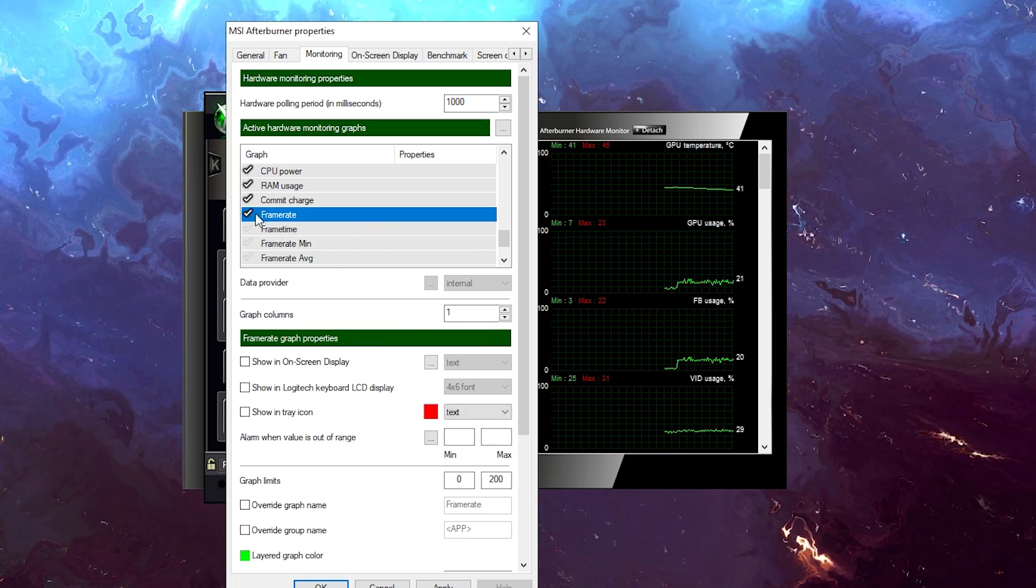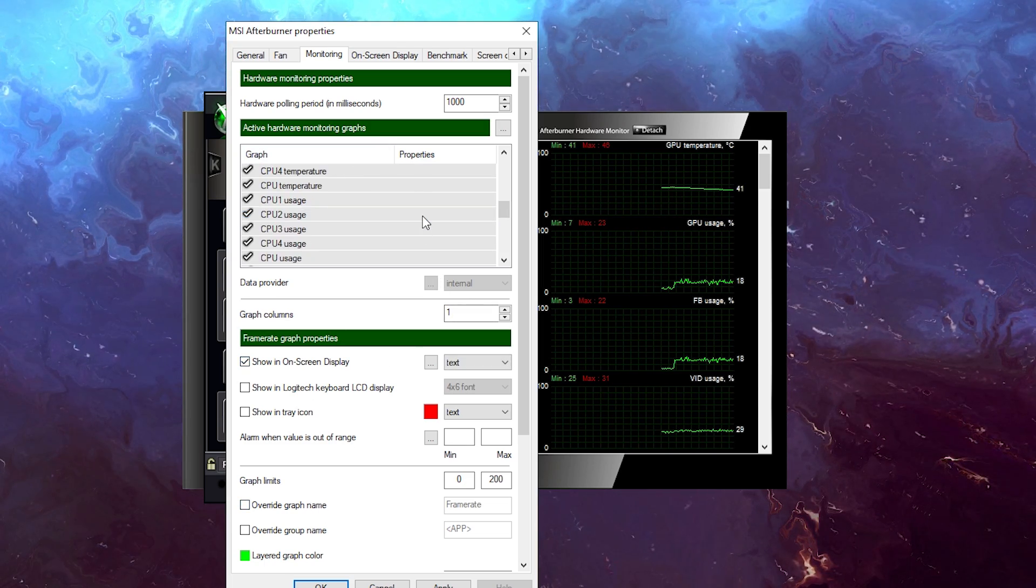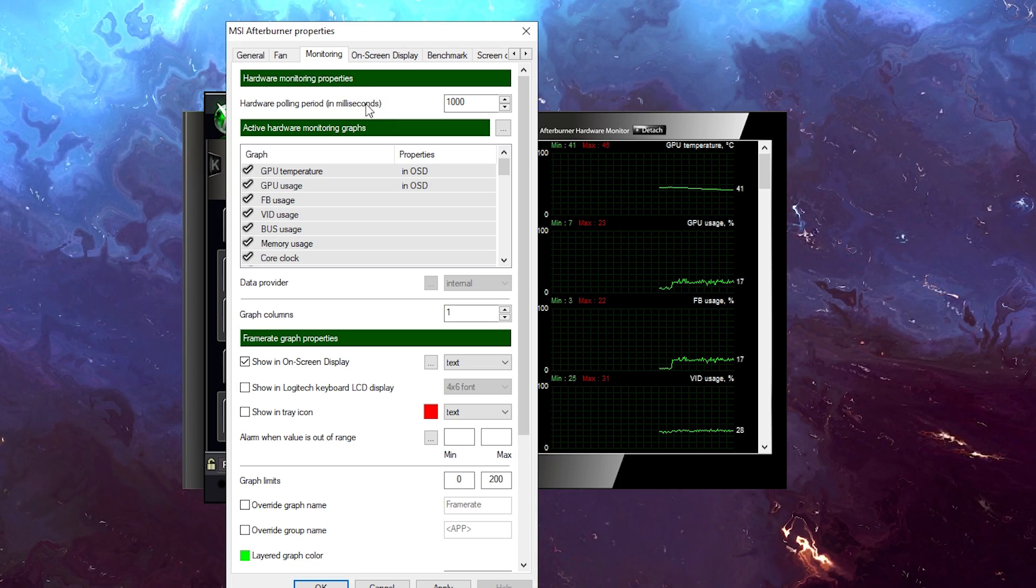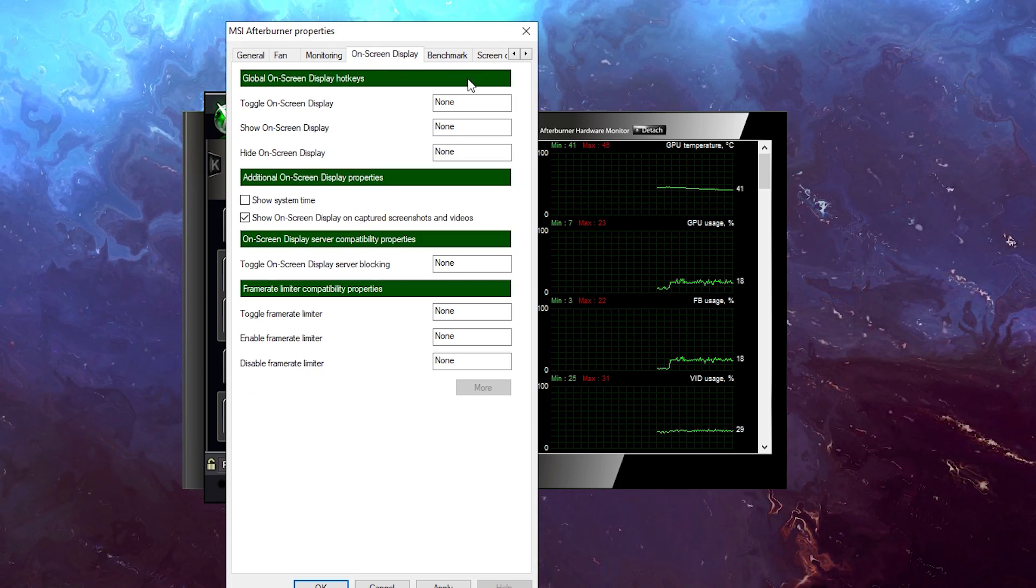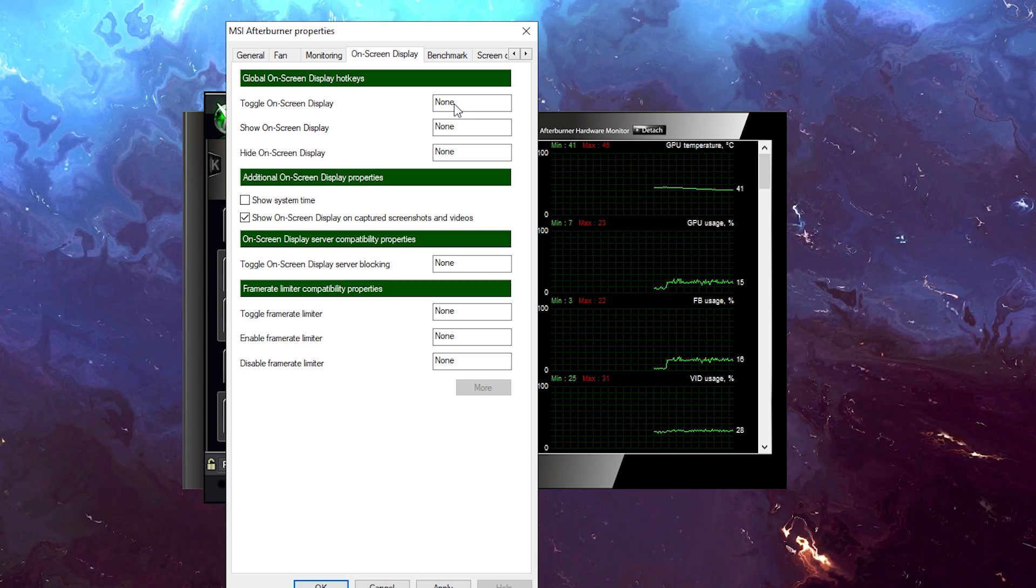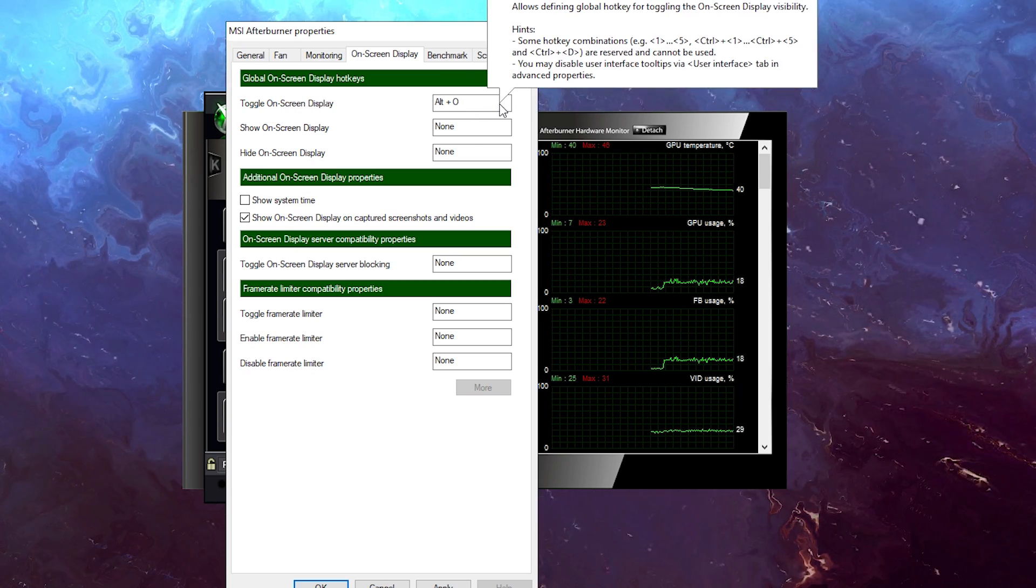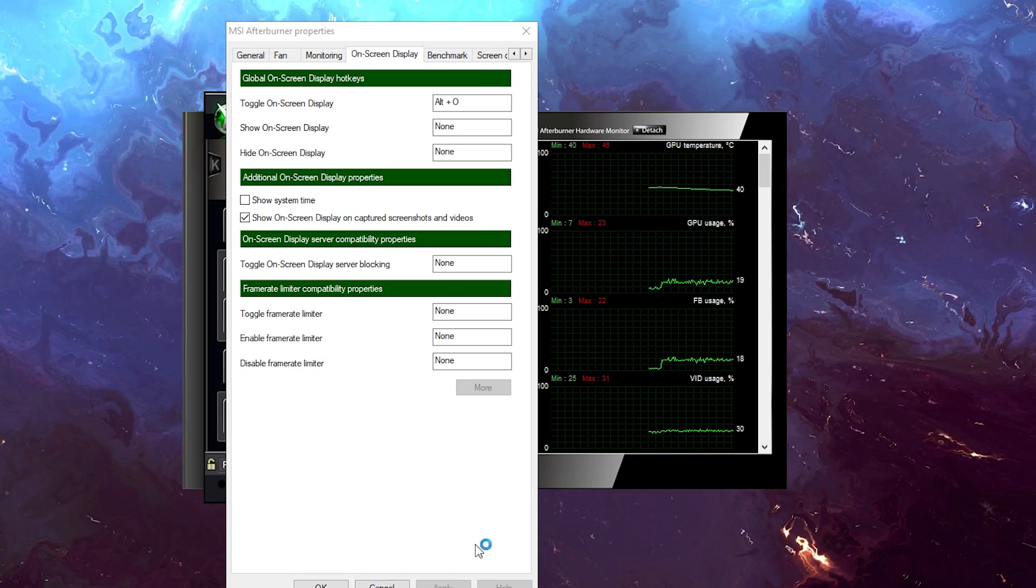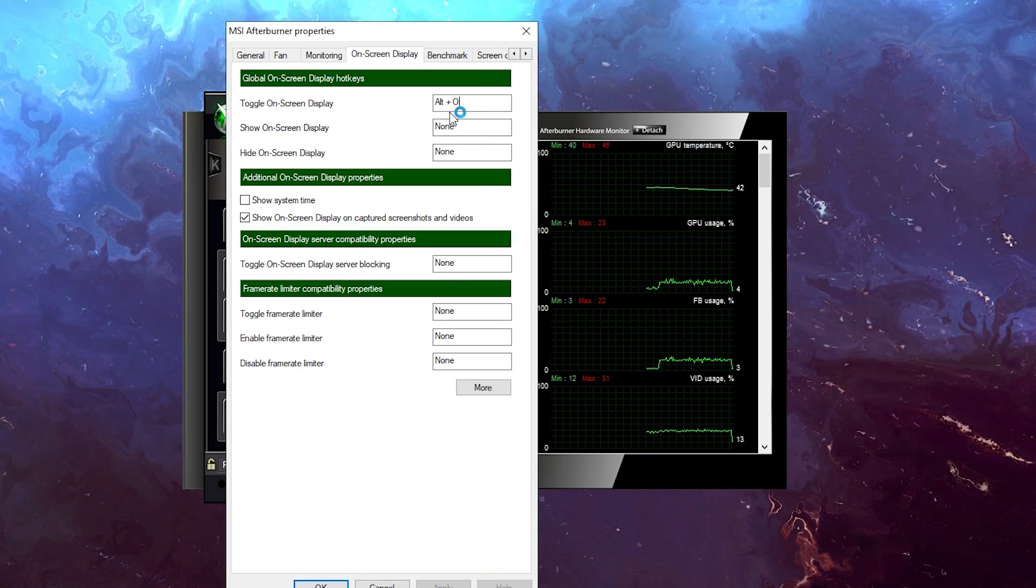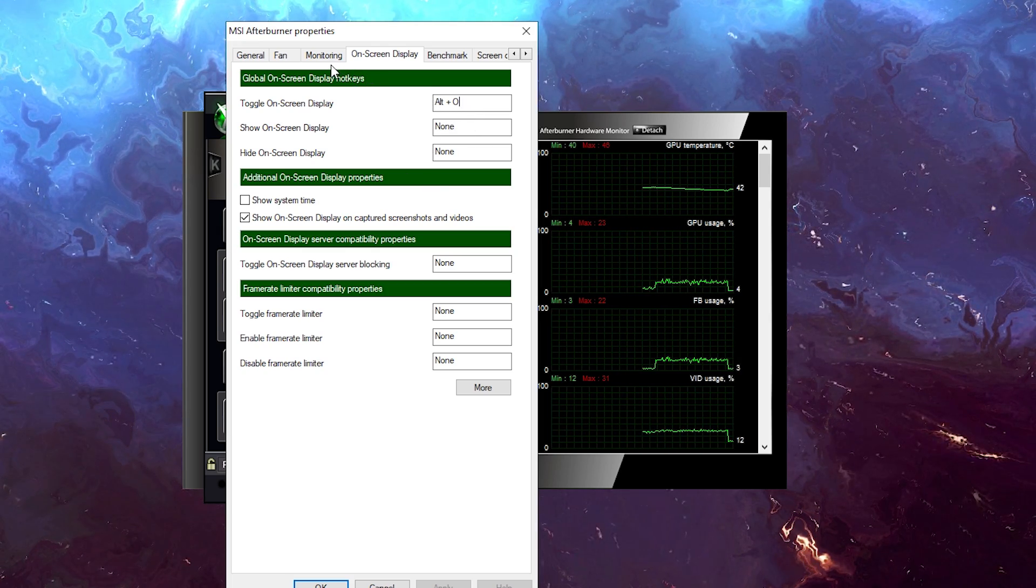If you want even further customization, you're going to go ahead and go to on-screen display here. You can actually find yourself a hotkey that you want. So I'm going to set up Alt and Plus O, so that's fine, and click apply. So now when you click Alt plus O for me anyway, then it's going to toggle the display. So that's good.